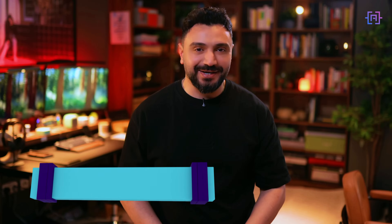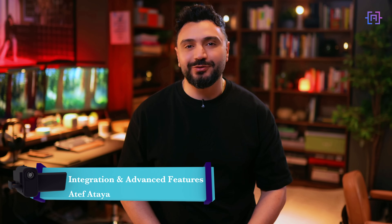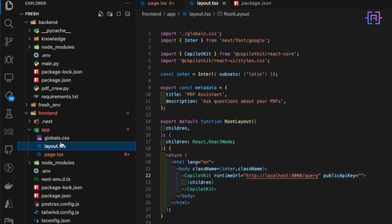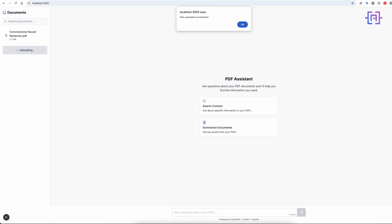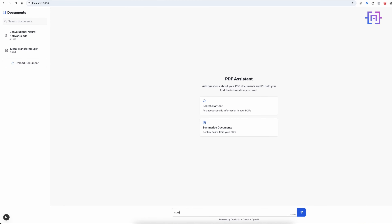Now comes the exciting part — connecting our front end and back end together to create a complete PDF assistant. We will also add some advanced features to make our system even more powerful. With both components built, let's connect them. Our front end is configured to talk to our back-end API, sending files for upload and queries for processing. Let's test the system by uploading a PDF and asking some questions about it — notice how quickly the system processes the document and provides detailed, accurate responses.